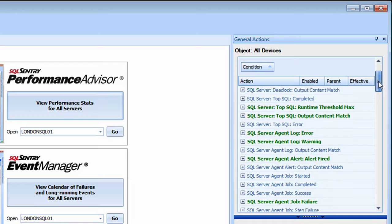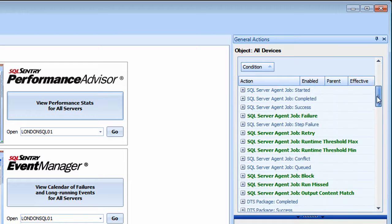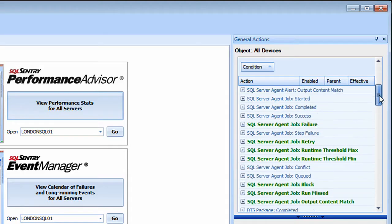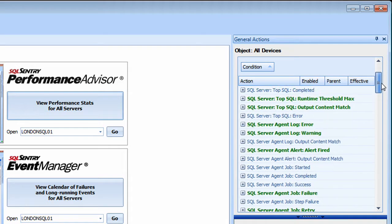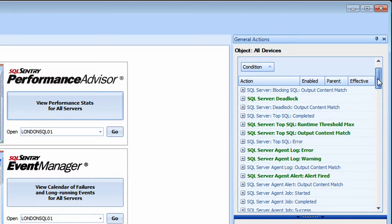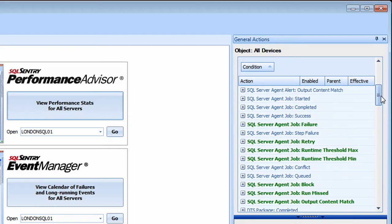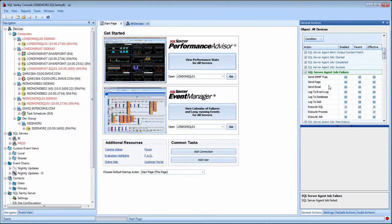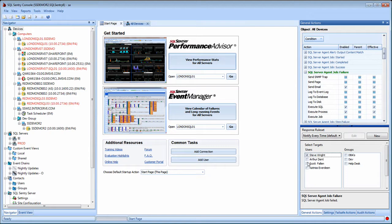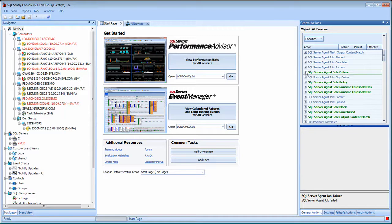There are well over 100 different conditions to which SQL Sentry can watch for and respond, for performance events, top SQL, blocks, deadlocks, to job failures, and performance counter thresholds. If I want to configure an email notification anytime a SQL job fails, I can simply expand that condition, check my Send Email box here, select my individual users or groups of users that I want to receive that email whenever a job fails, and I'm done.